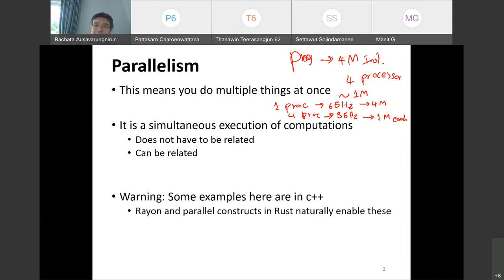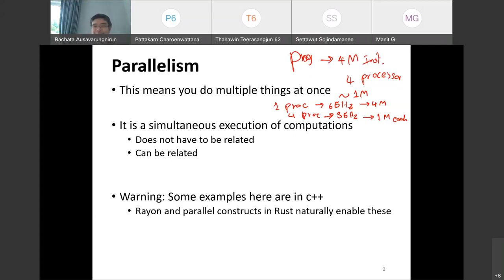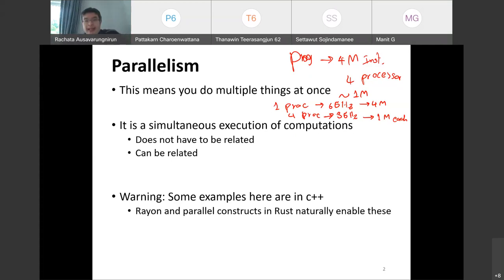A quick warning about this particular lecture: some of the code will be in C++, but I'll explain the code to make sure you can understand it. At the end of the day, parallelism is powerful. So what are our big assumptions so far? Multi-core is good, parallelism is good. But our big assumption is that somehow this can be done in parallel — which is a huge assumption.